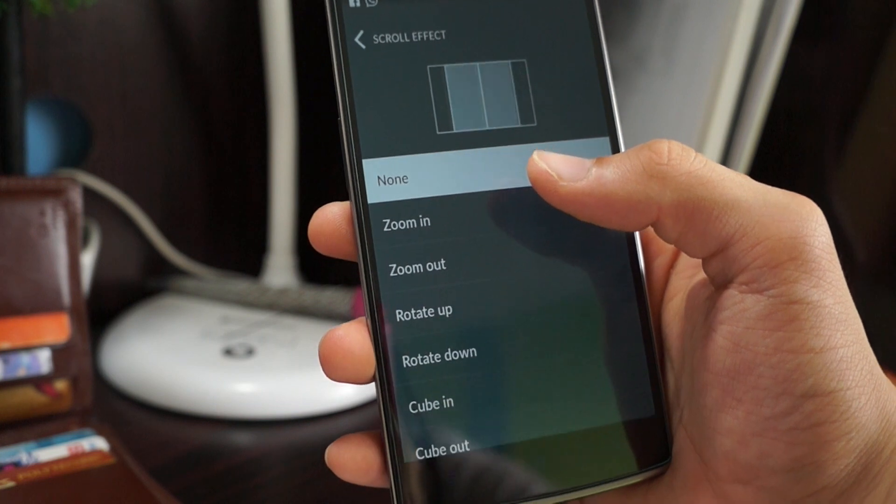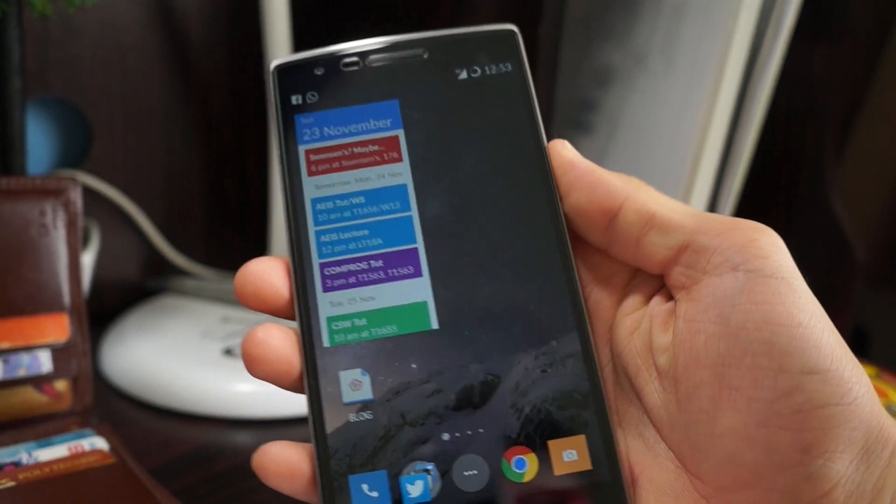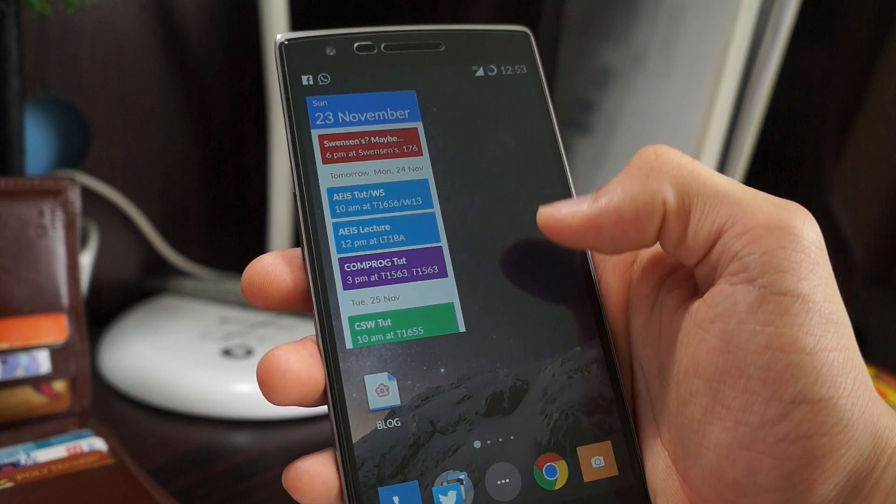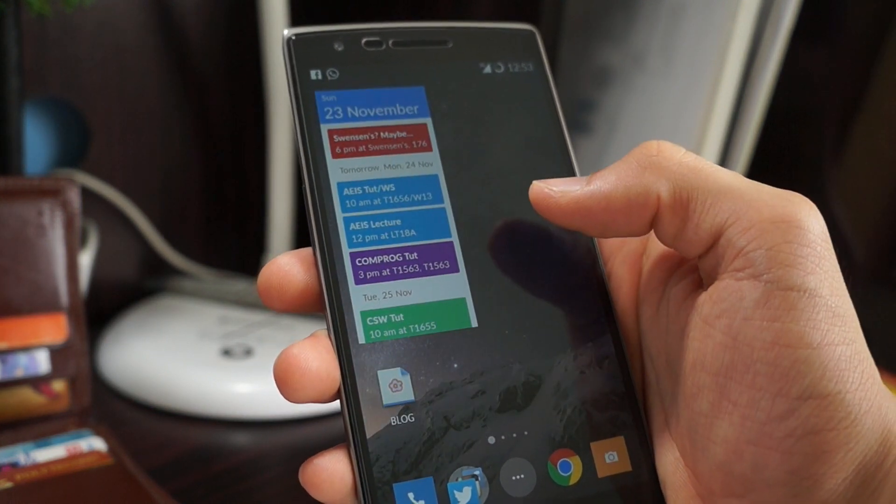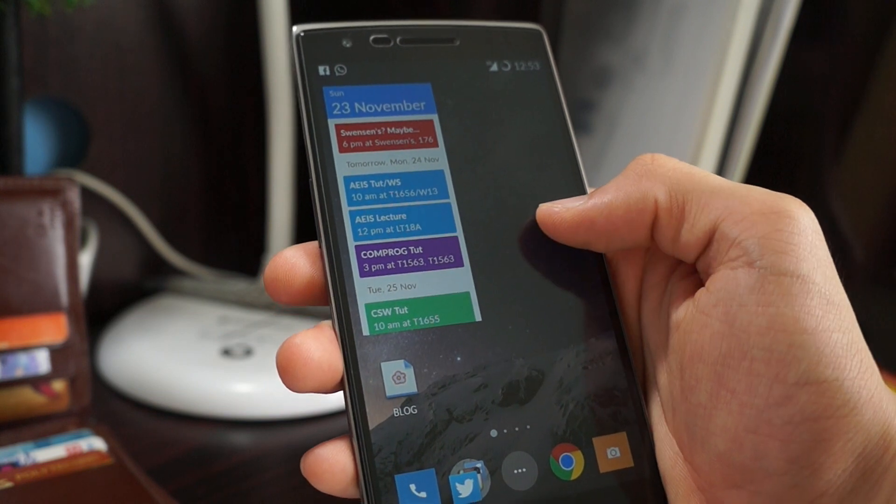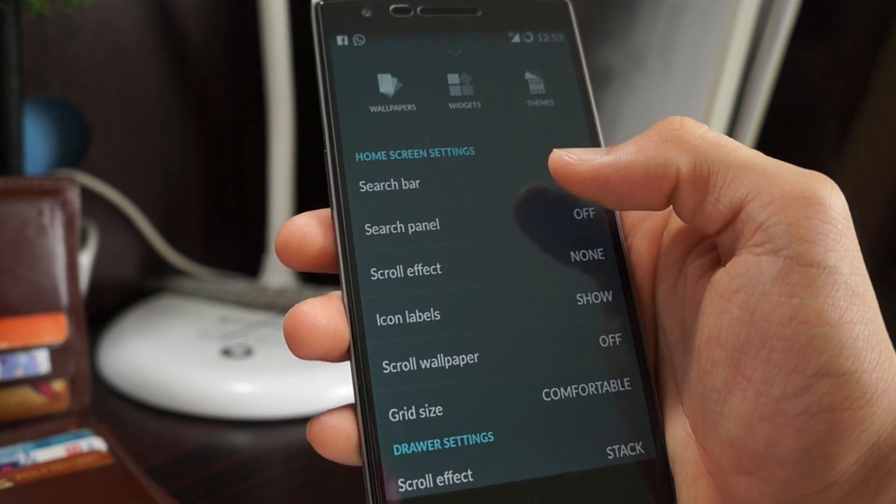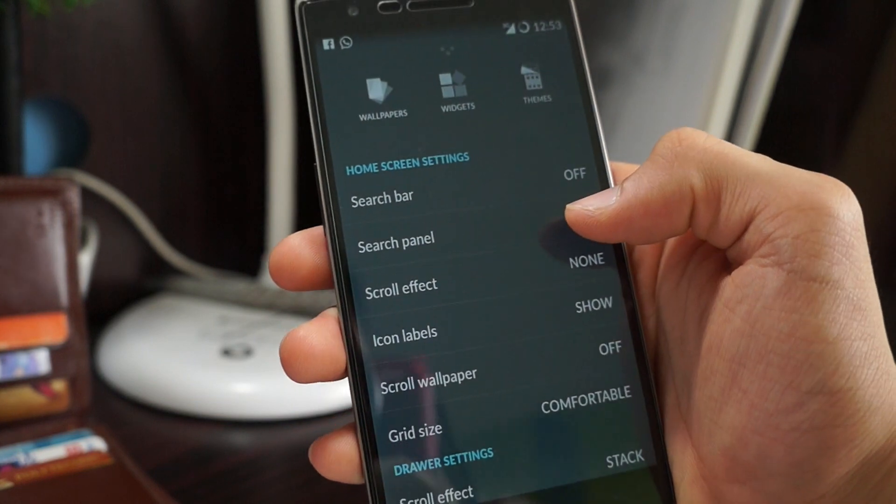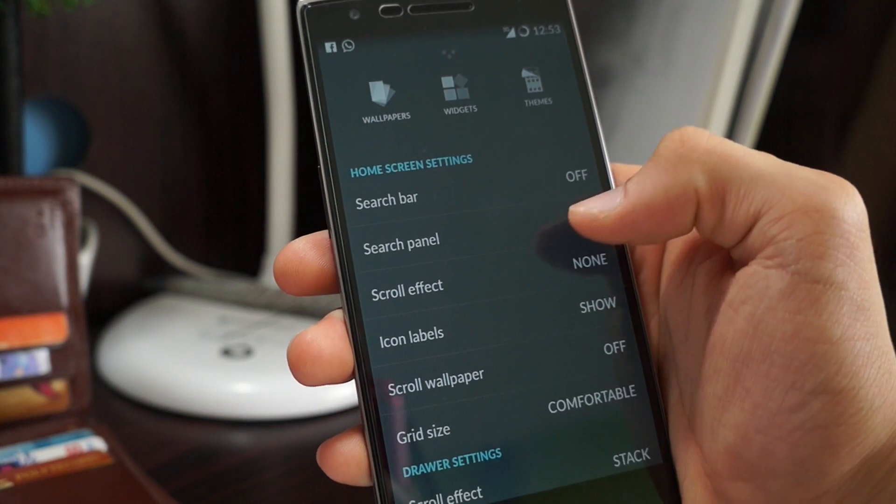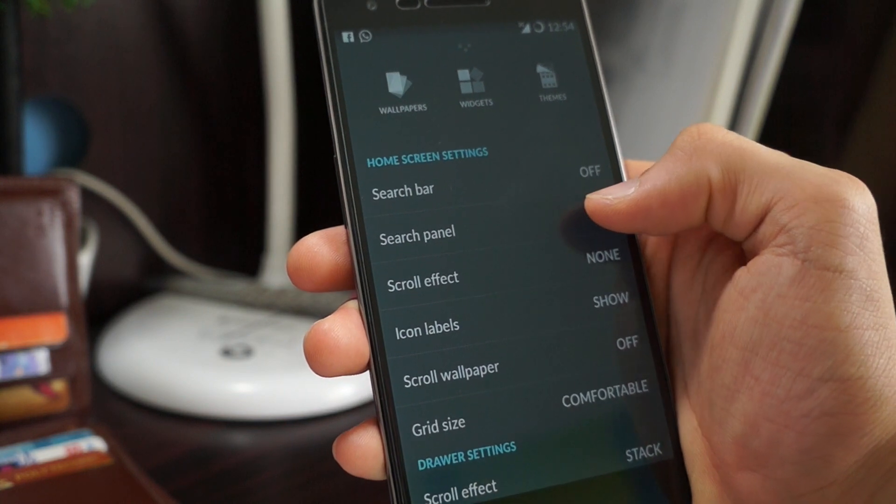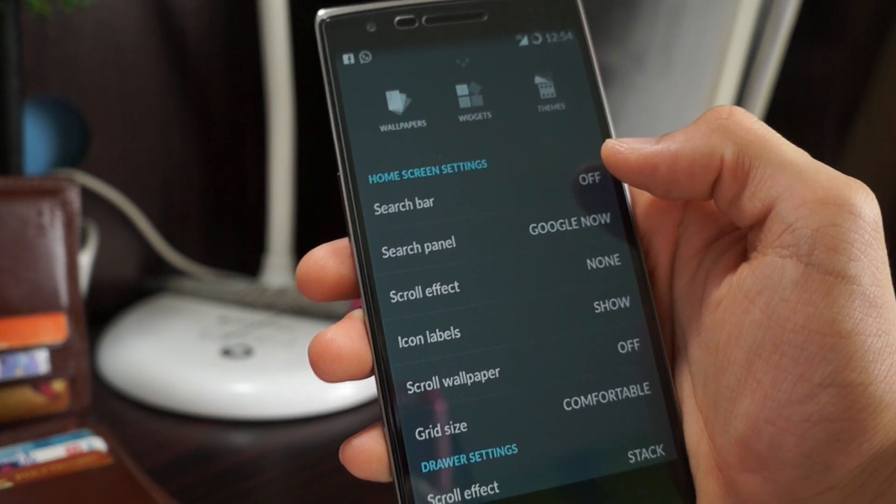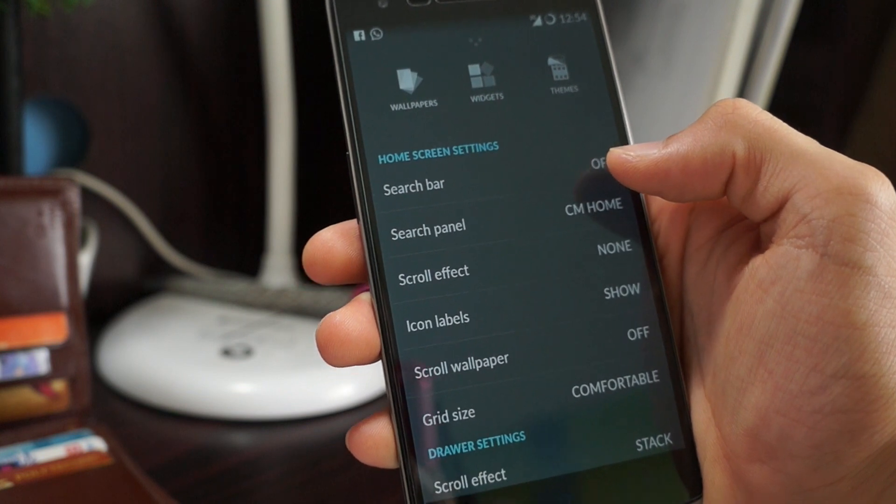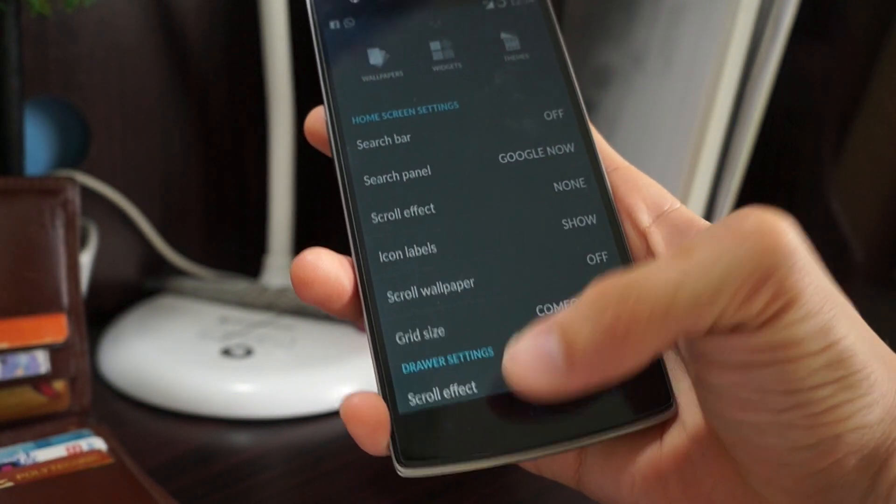The next thing I'll be teaching you is like on a stock Android phone when you swipe to the right there will be Google Now there but in Cyanogen there isn't. Just go to the same menu as usual and the second option from the top is search panel. Keep clicking and there are two options. One is Google Now. One is Cyan Home. If you want Google Now just click Google Now.